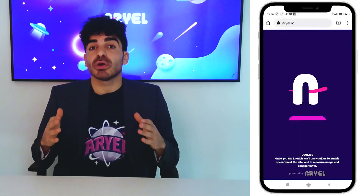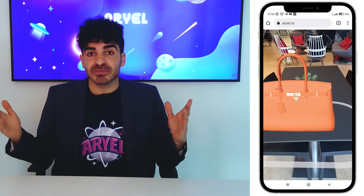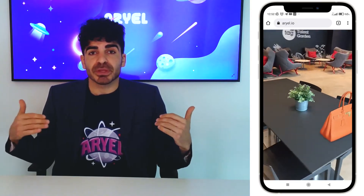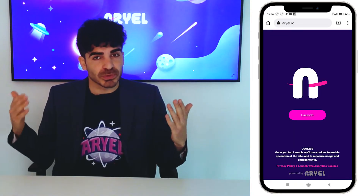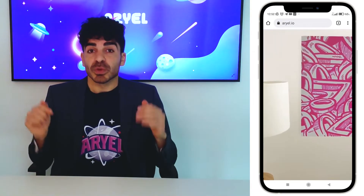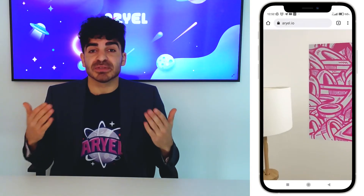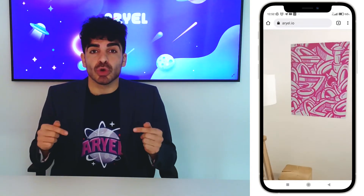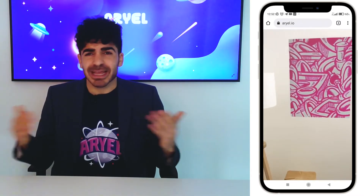It's the campaign you are more likely to use for product visualization in general. Let's say people are shopping in your e-commerce for furniture, paintings, whatever else. With this campaign they will be able to visualize those items inside their own home without having to download any app.